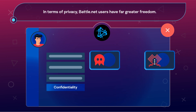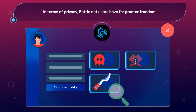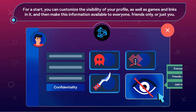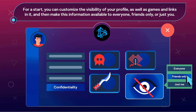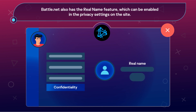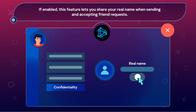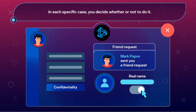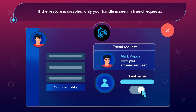In terms of privacy, Battle.net users have far greater freedom. For a start, you can customize the visibility of your profile, as well as games and links in it, and make this information available to everyone, friends only, or just you. Battle.net also has the Real Name feature, which can be enabled in the privacy settings on the site. If enabled, this feature lets you share your real name when sending and accepting friend requests. In each specific case, you decide whether or not to do it. If the feature is disabled, only your handle is seen in friend requests.